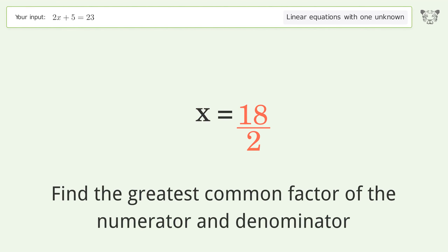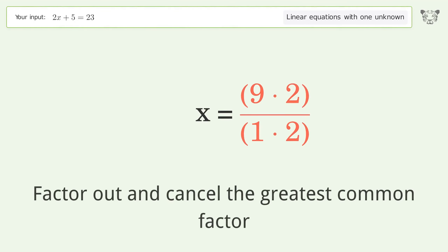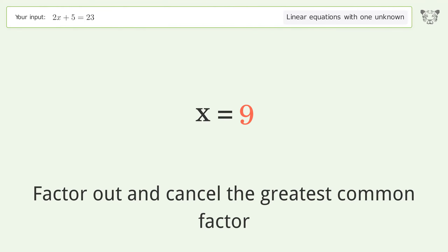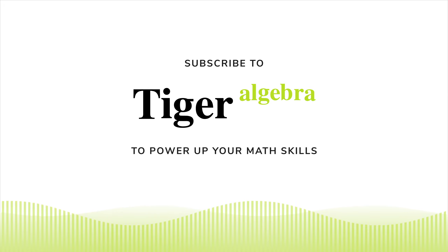Find the greatest common factor of the numerator and denominator. Factor out and cancel the greatest common factor. And so the final result is x equals 9.